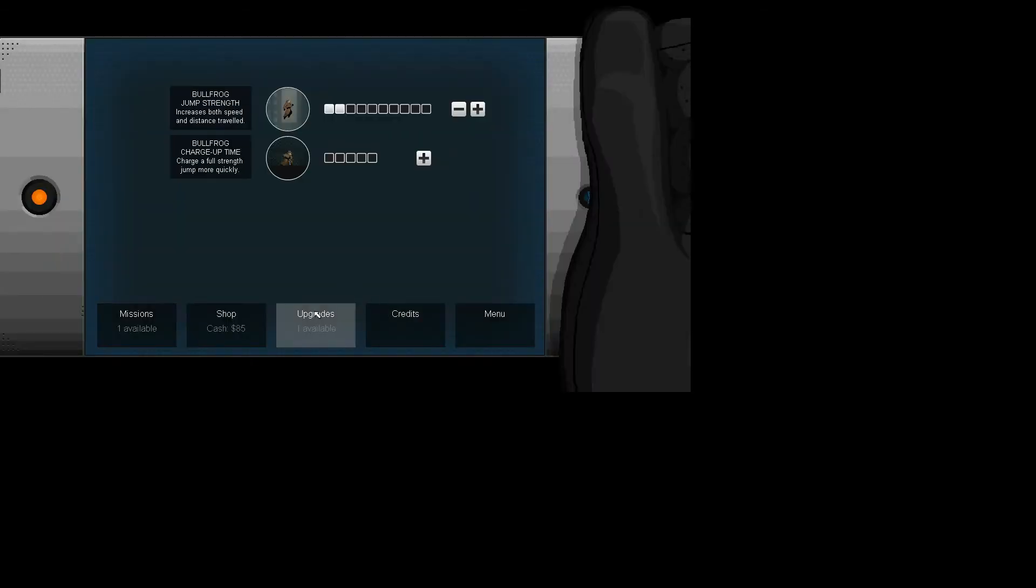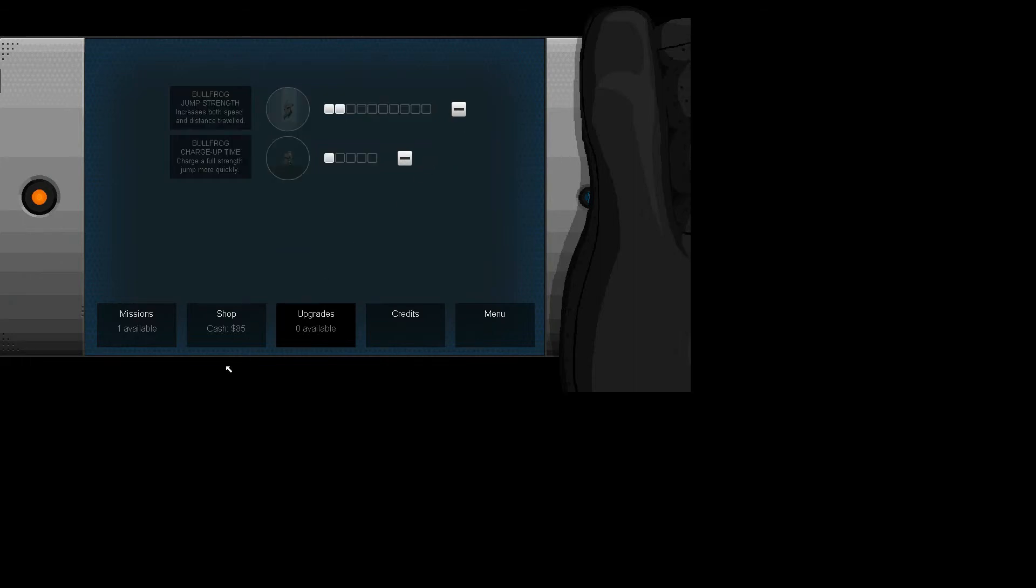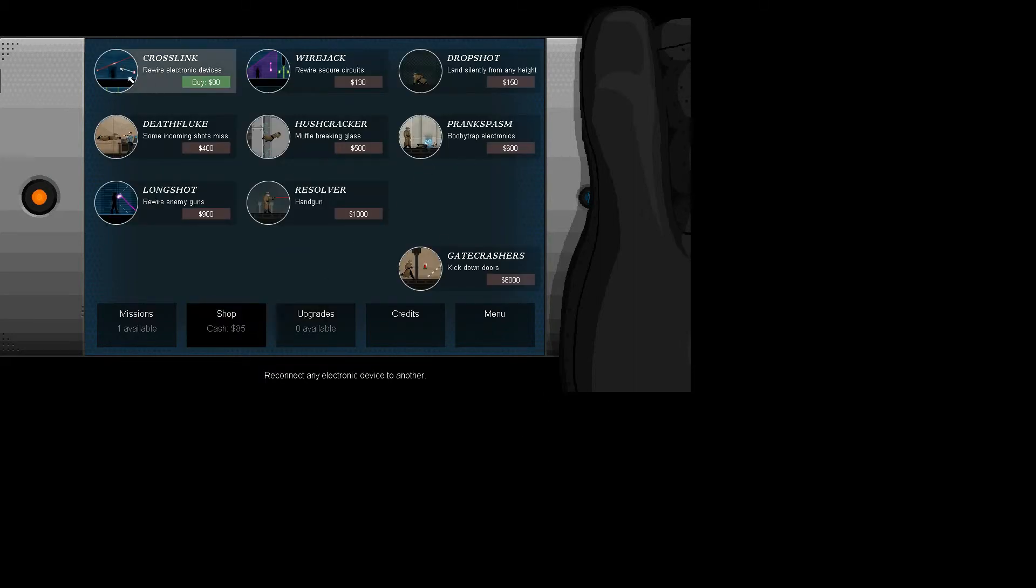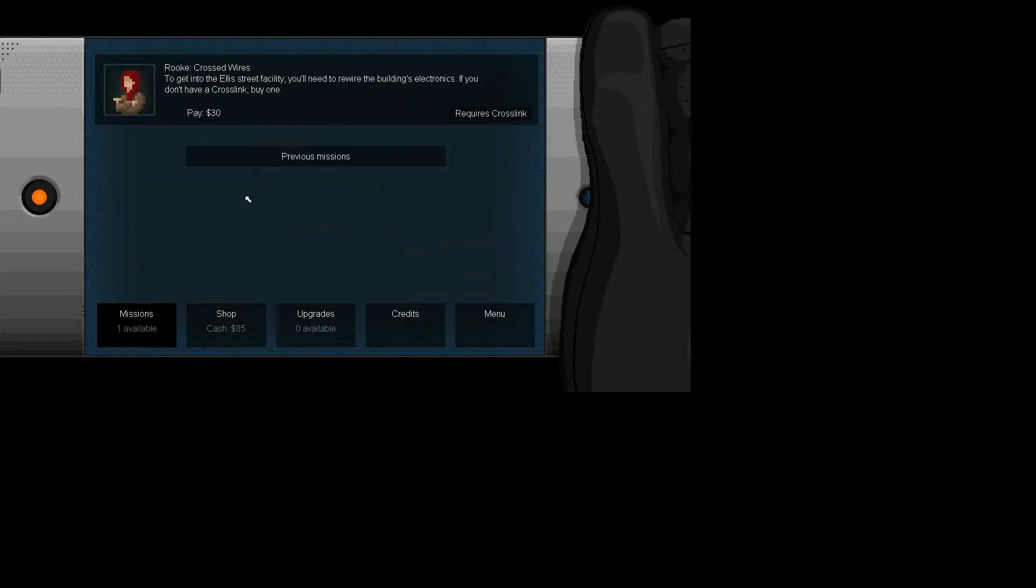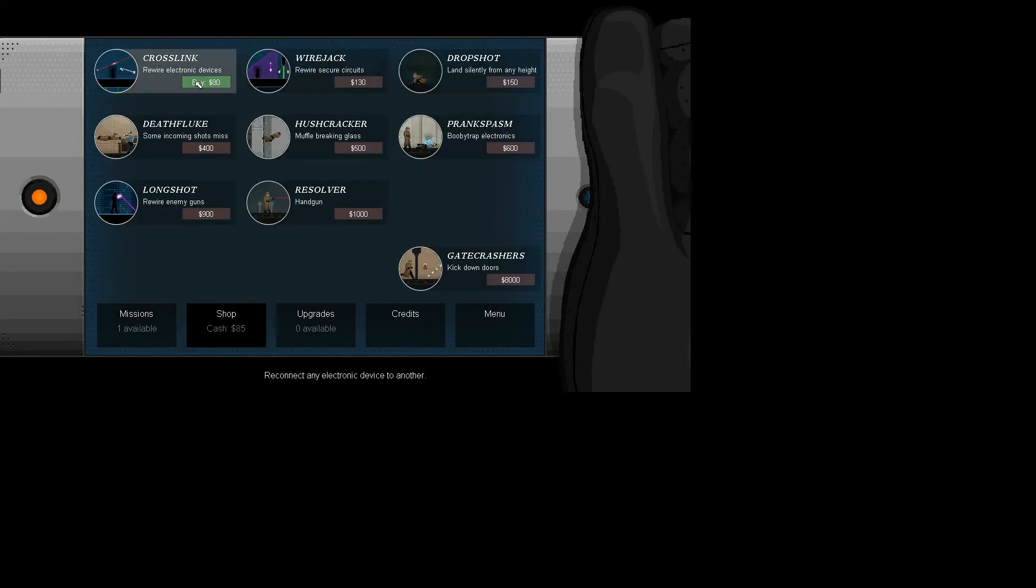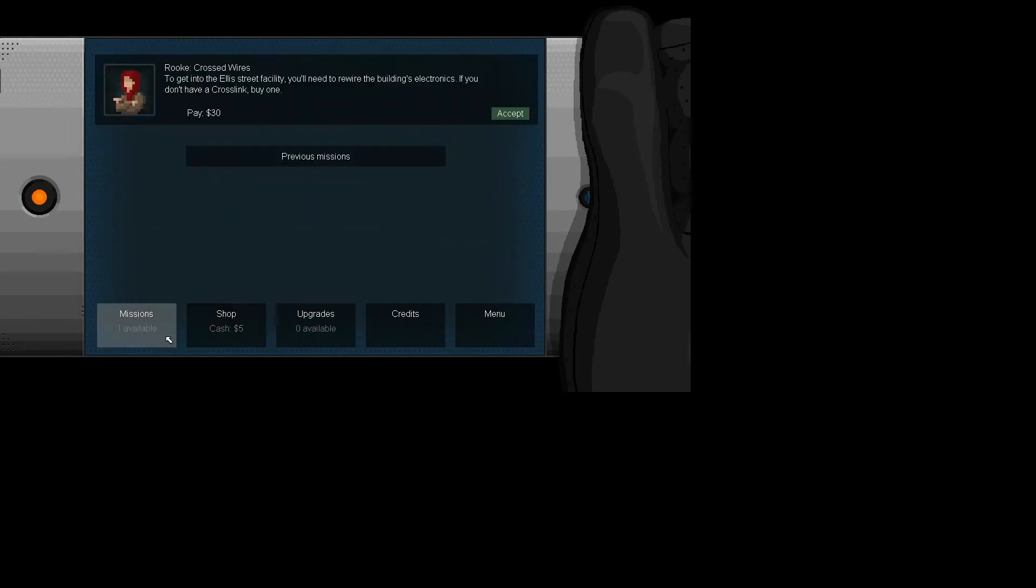Let's look at our upgrades. Let's do a charge-up time to that one. And let's go ahead and get... Yeah. This one is going to require the cross-link. The cross-link lets me hack into the electrical stuff and do things.